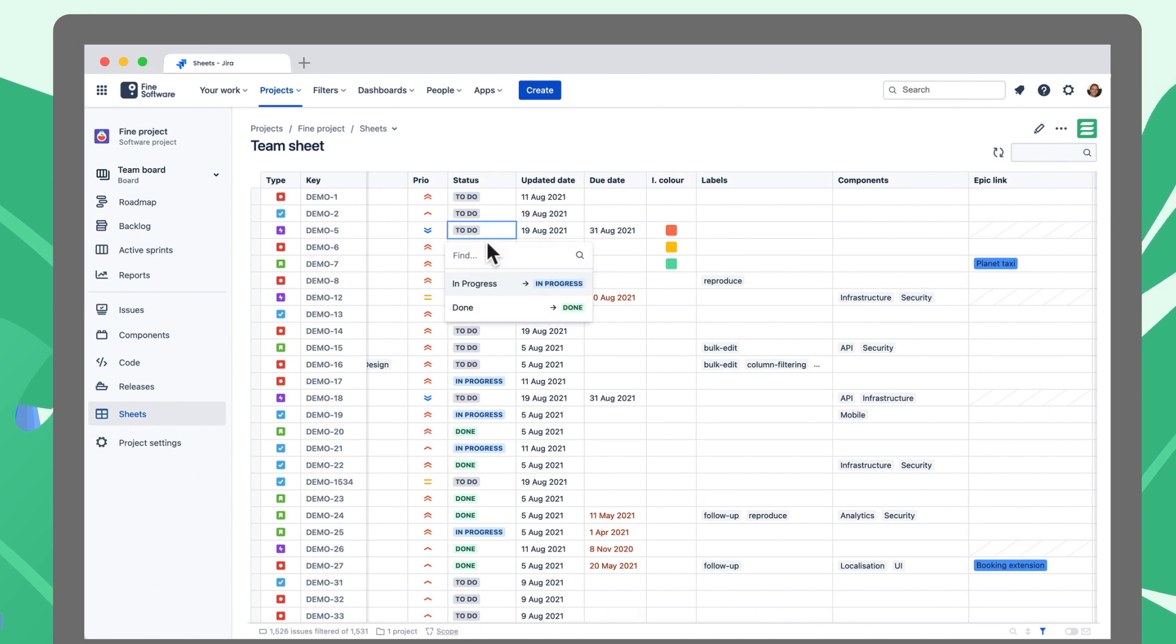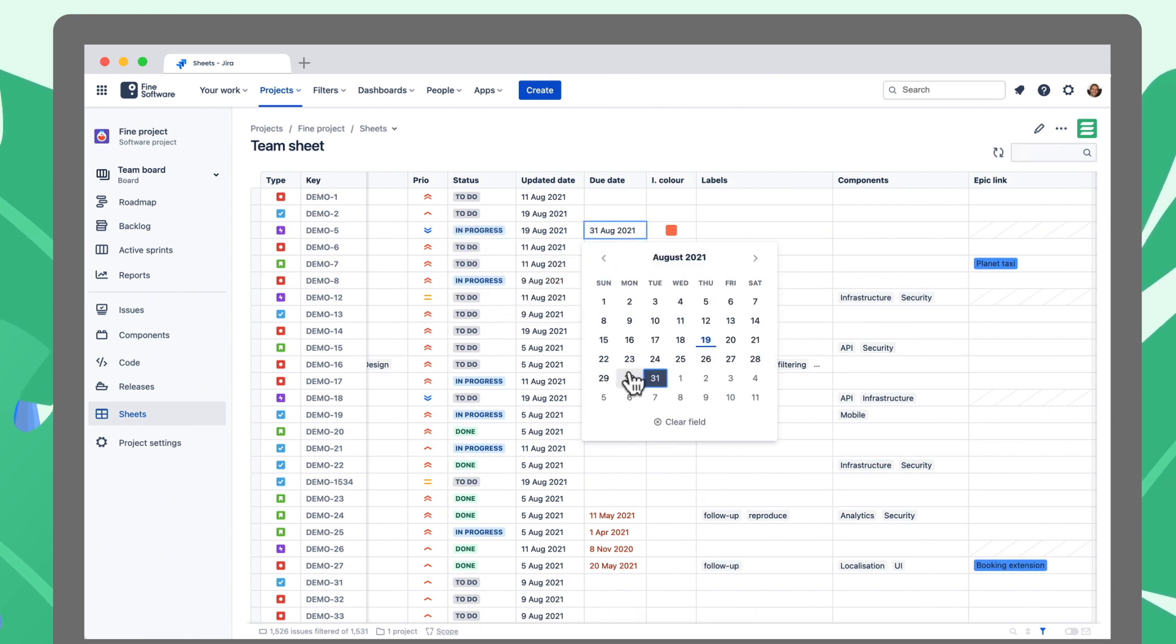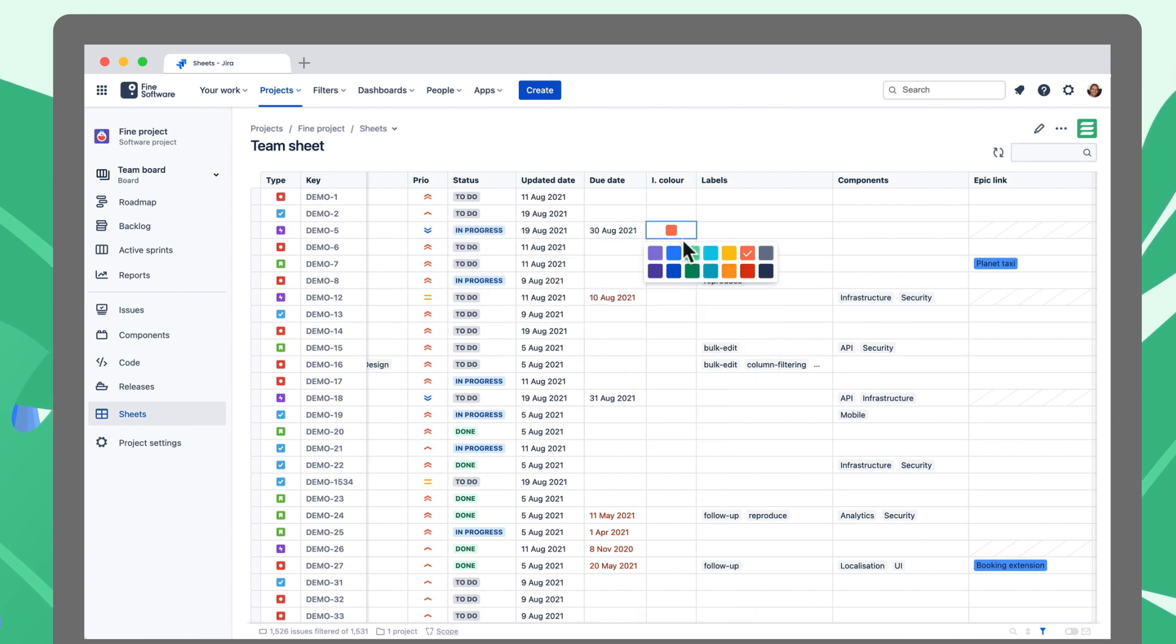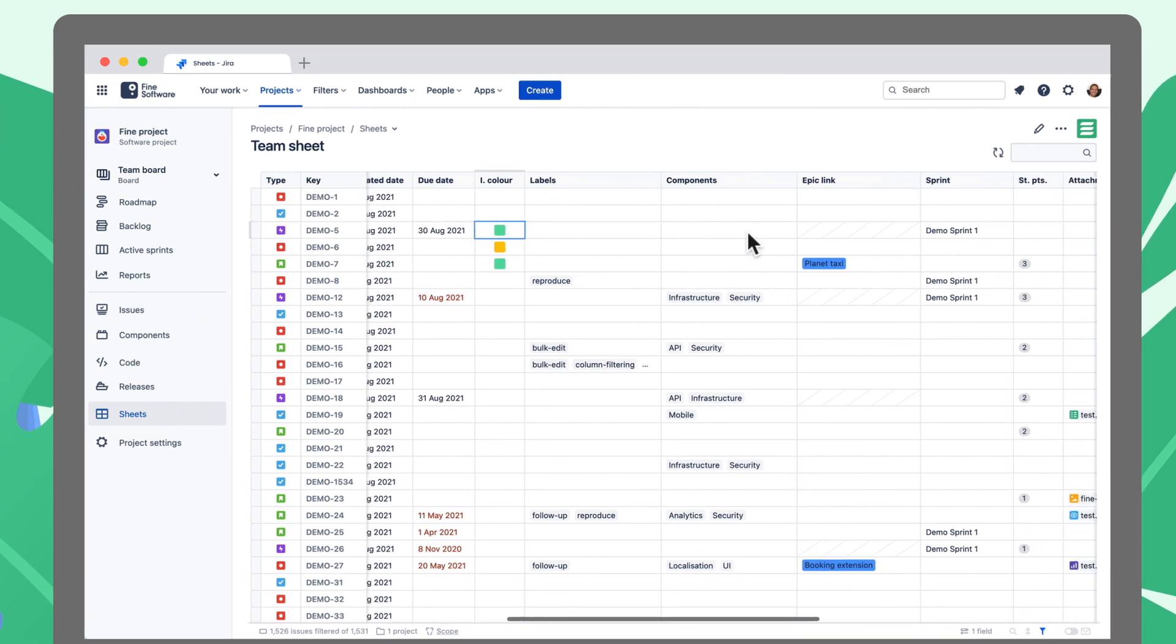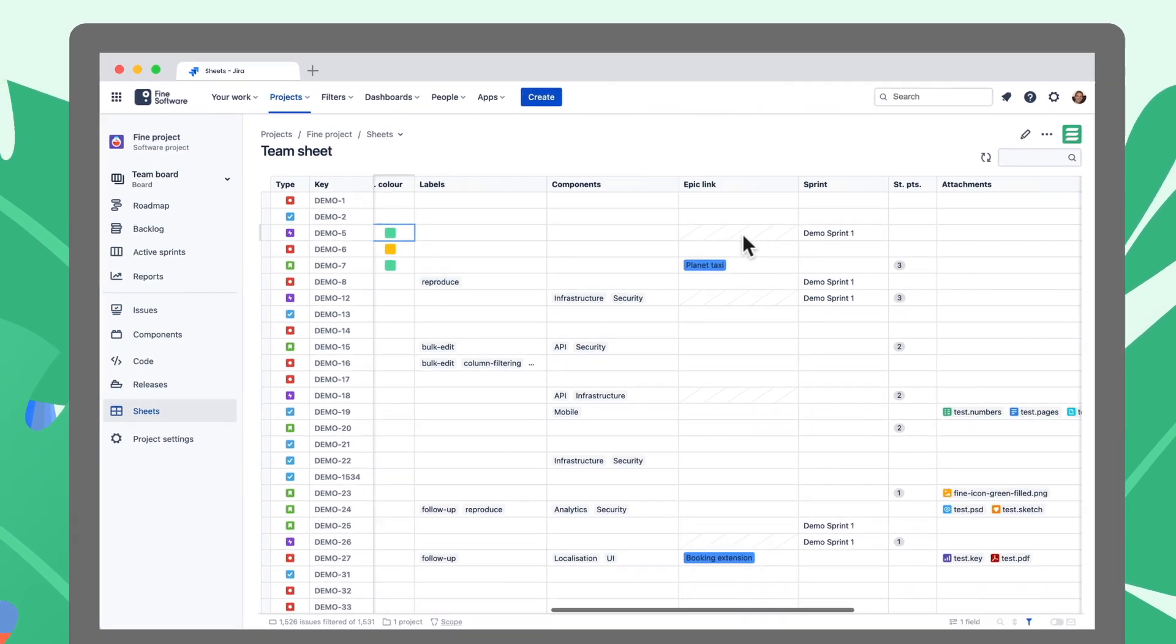JXL is blazing fast with instant updates, full keyboard control, custom field support, and everything you're used to in spreadsheets.